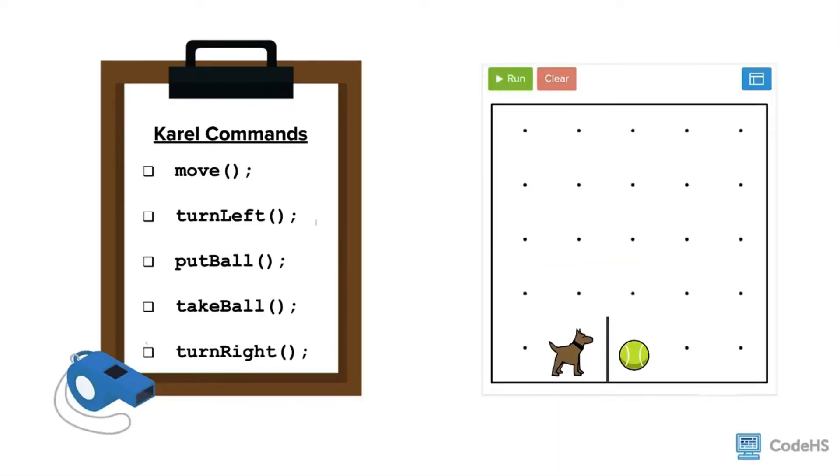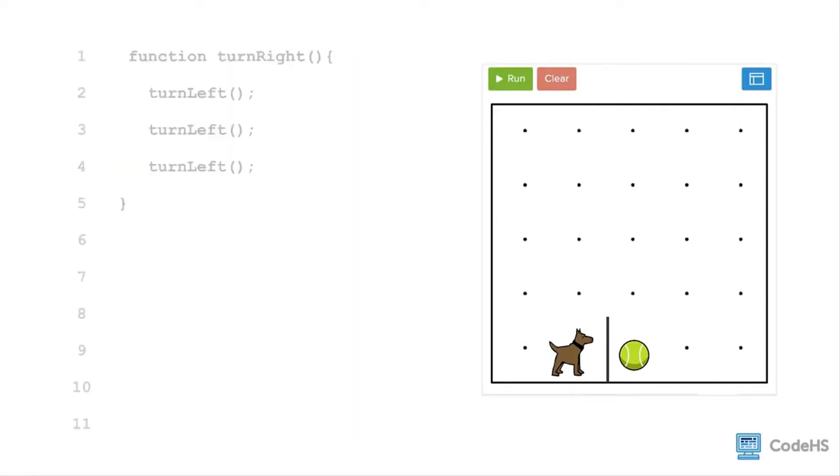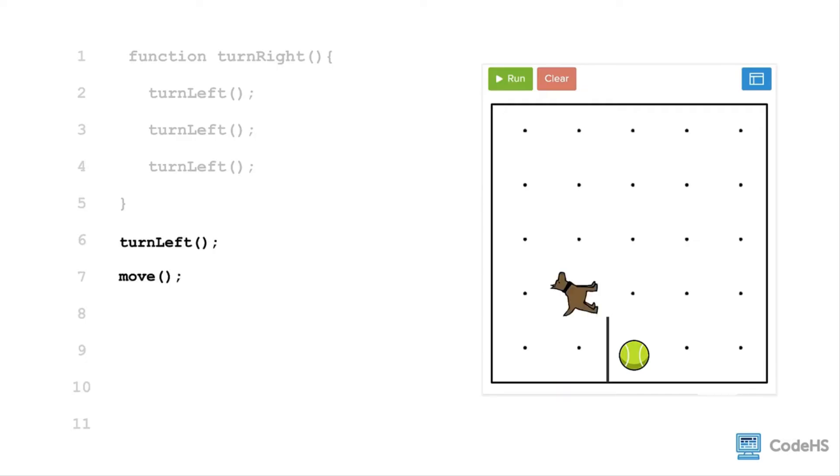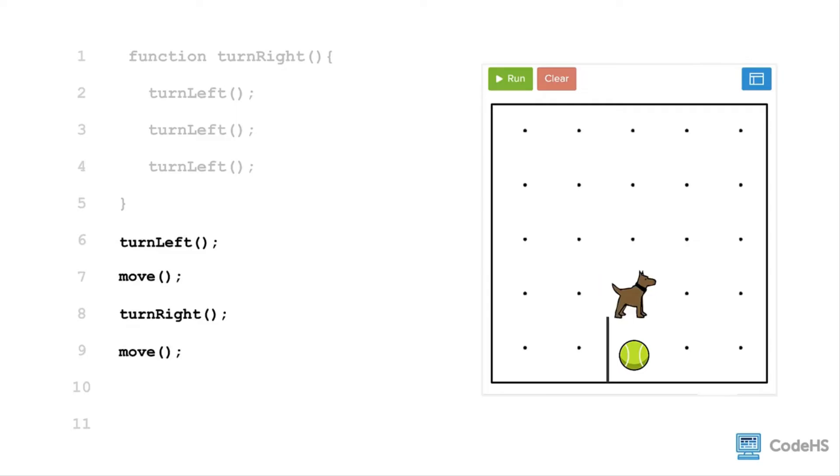Now that Karel knows how to turn right, let's try moving Karel to the other side of the wall. We include the new turn right function in the program so that we can use the turn right command in our code. Therefore, using the five commands, we command Karel to turn left, move, turn right, move, turn right, and then move.